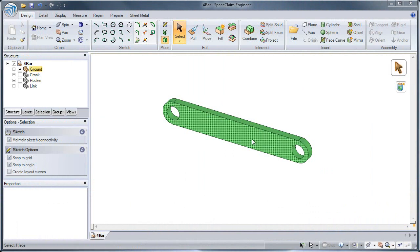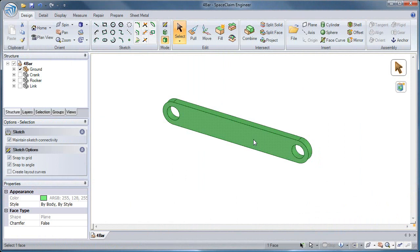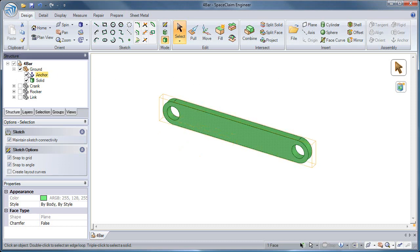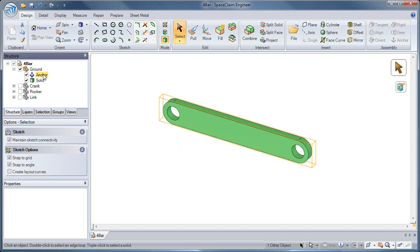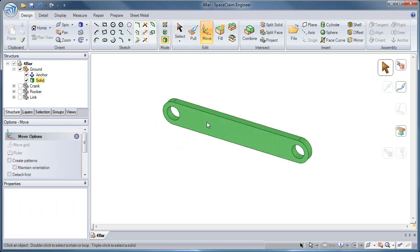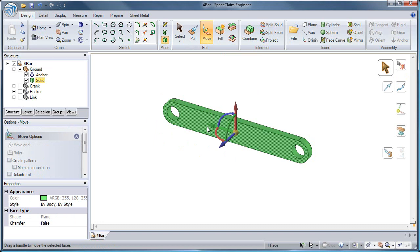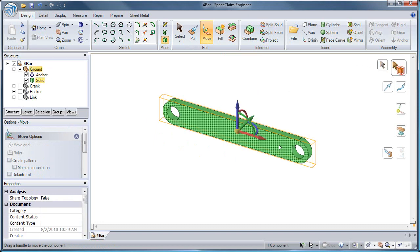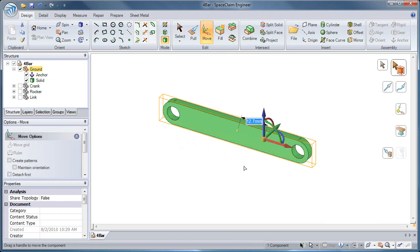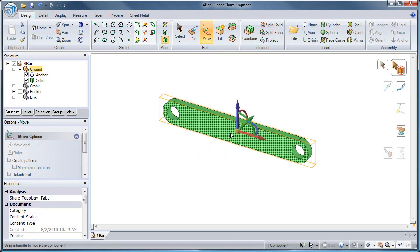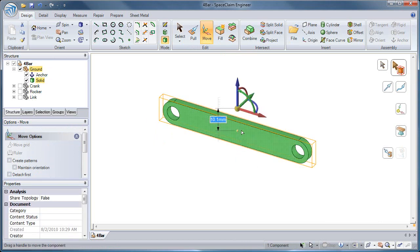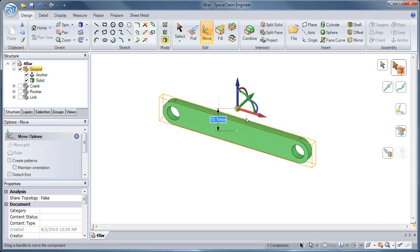To create an anchor condition, select a face in any component and then hit the Anchor Tool. This will create a condition in the structure tree under that component. The Anchor Tool will fix a component's location and orientation to the world origin. You can no longer translate or rotate this component.